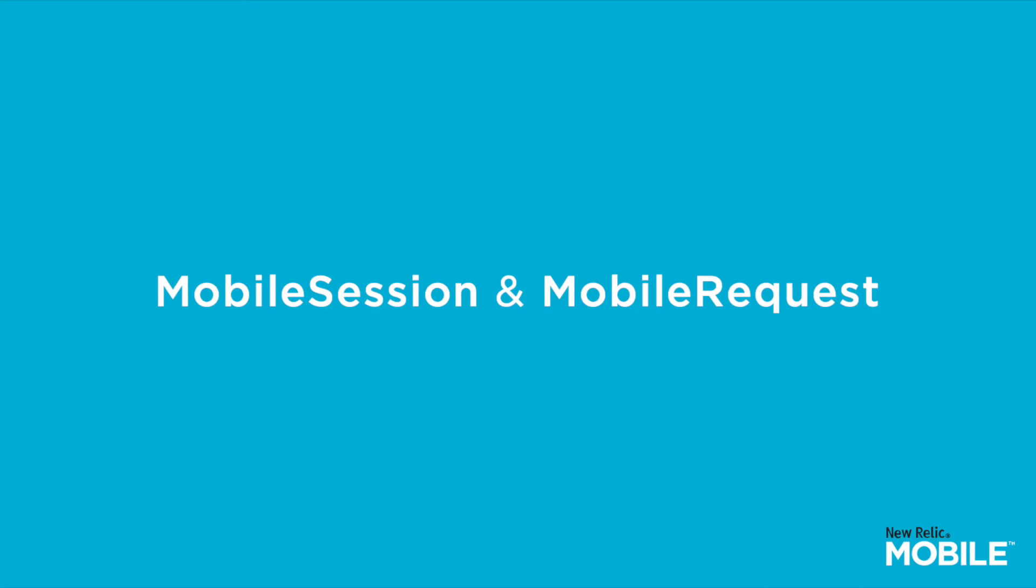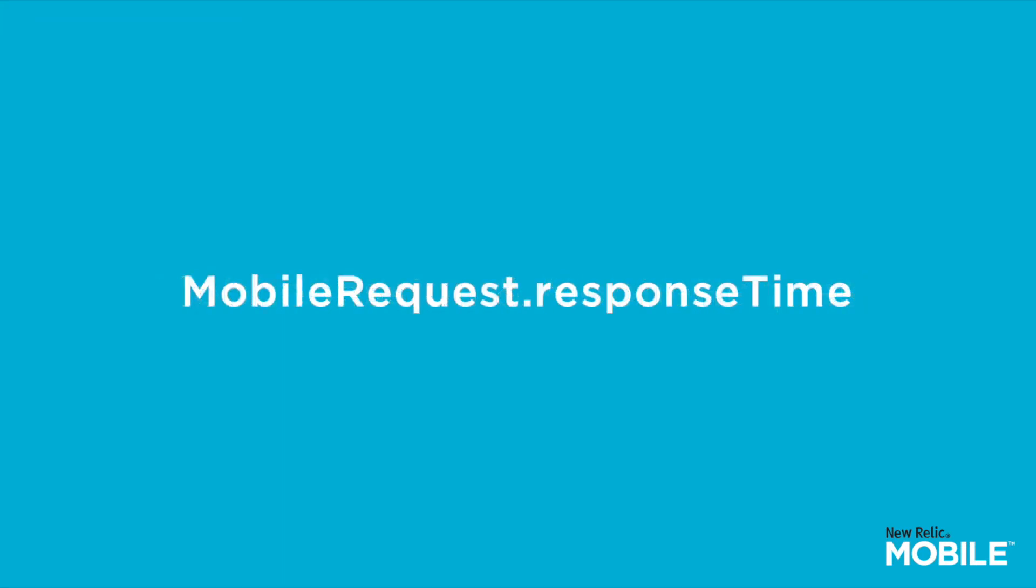The events that we'll leverage will be the mobile session events and the mobile request event types in conjunction with the response time attribute available on the mobile request event. A quick note about the mobile request event type,